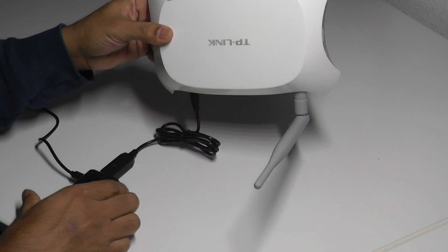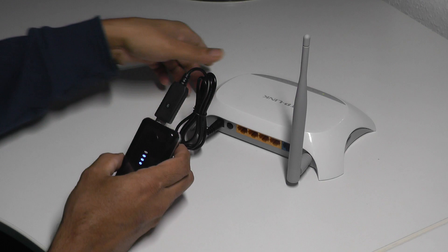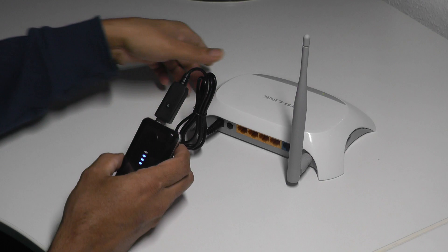I'm going to simulate a power outage by removing the power to this battery charging circuit. As you can see, the battery bank continues to power your home broadband Wi-Fi router.